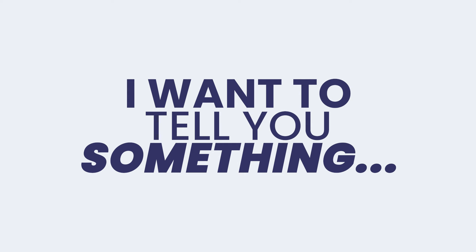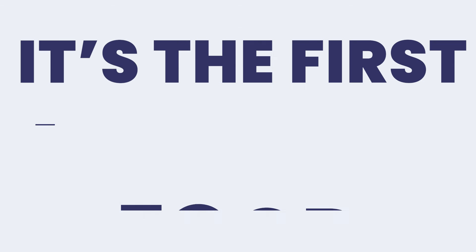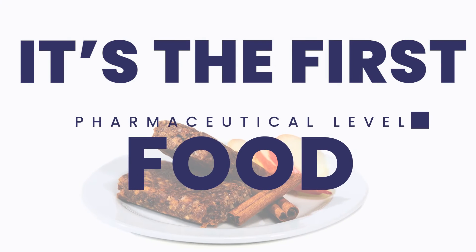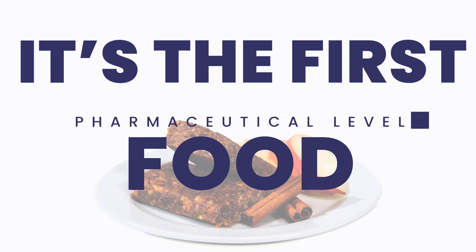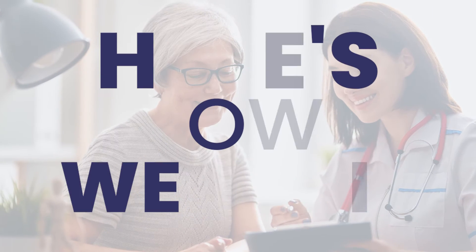I wanted to tell you a little bit about our clinical trial because I'm so proud of this effort. It's really the first time that foods have been subjected to pharmaceutical level scrutiny.